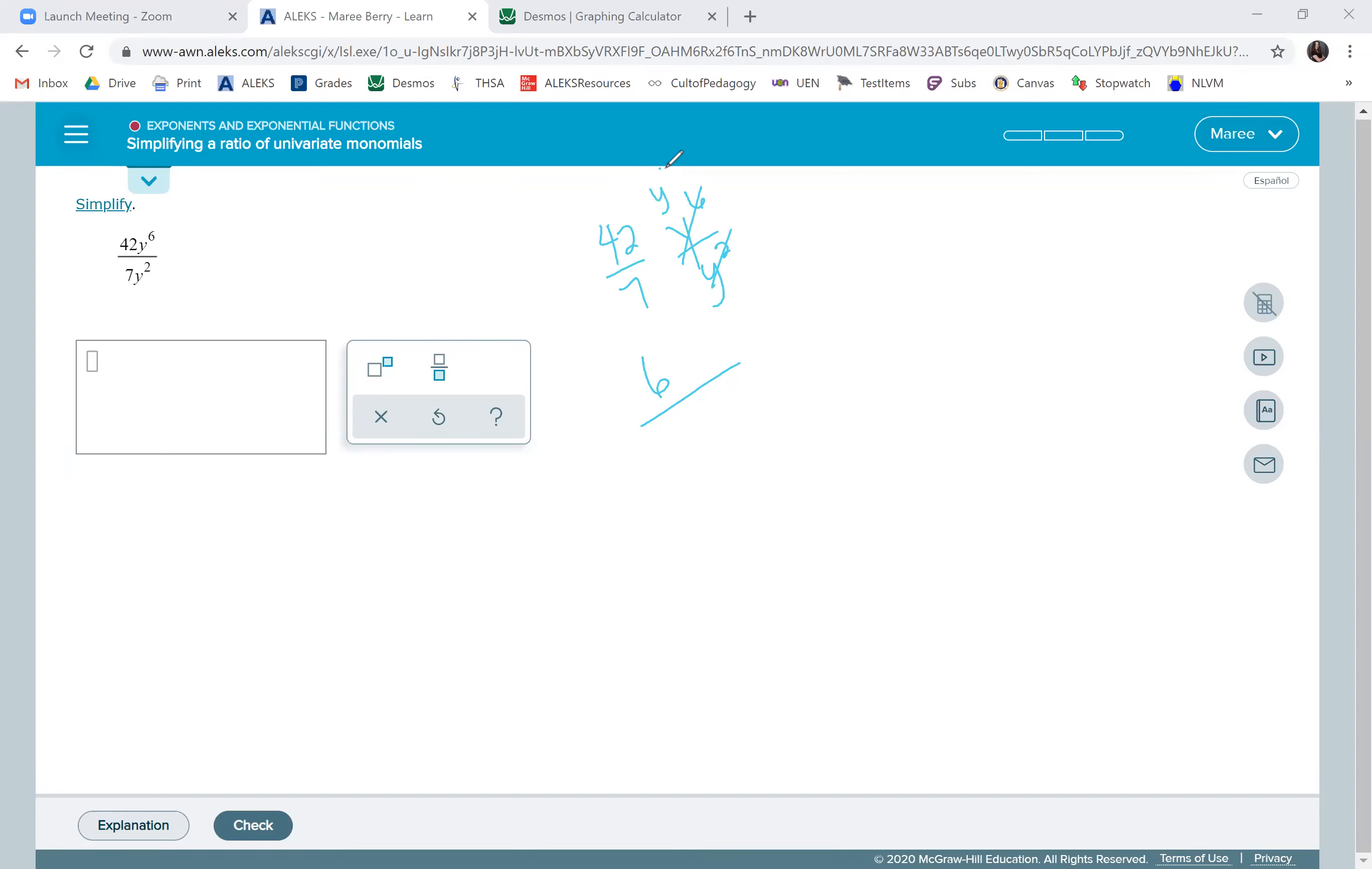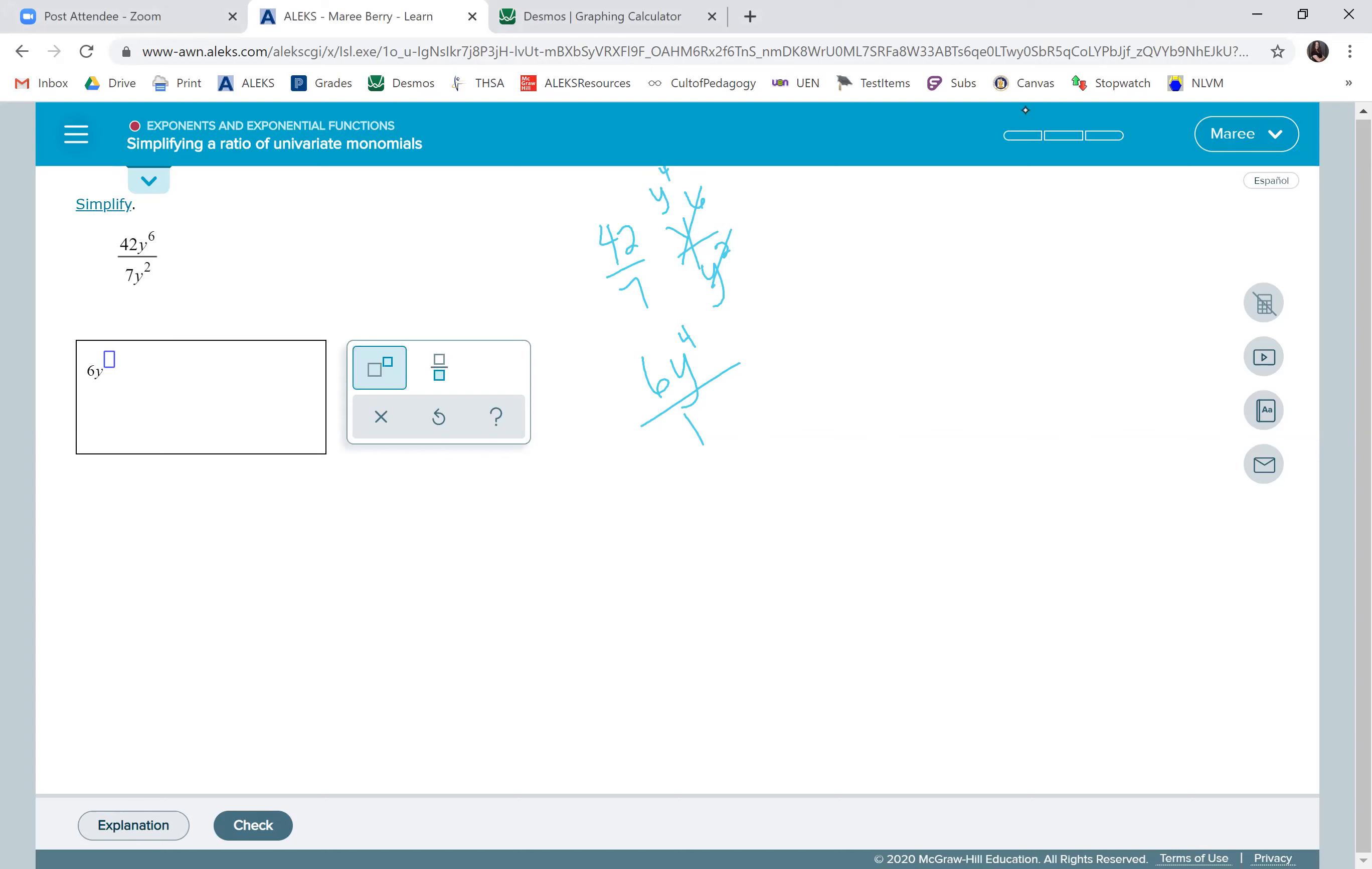So we want to cancel these two. We're canceling two here, so there's four left, and we have y to the fourth. Now we are just doing one in the denominator, and anything divided by one is whatever's in the numerator. So our answer is just going to be 6y to the fourth power.